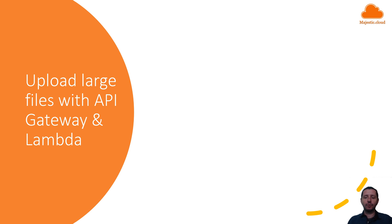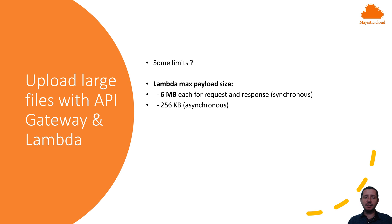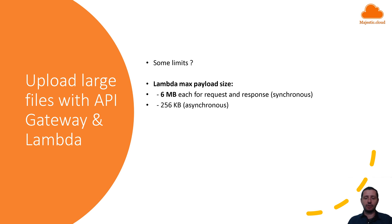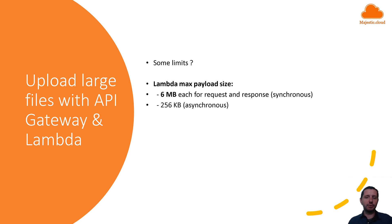First of all, there is a limit of the Lambda max payload size. So the max payload is six megabytes for each request and this might be sufficient for some use cases but not for everyone.